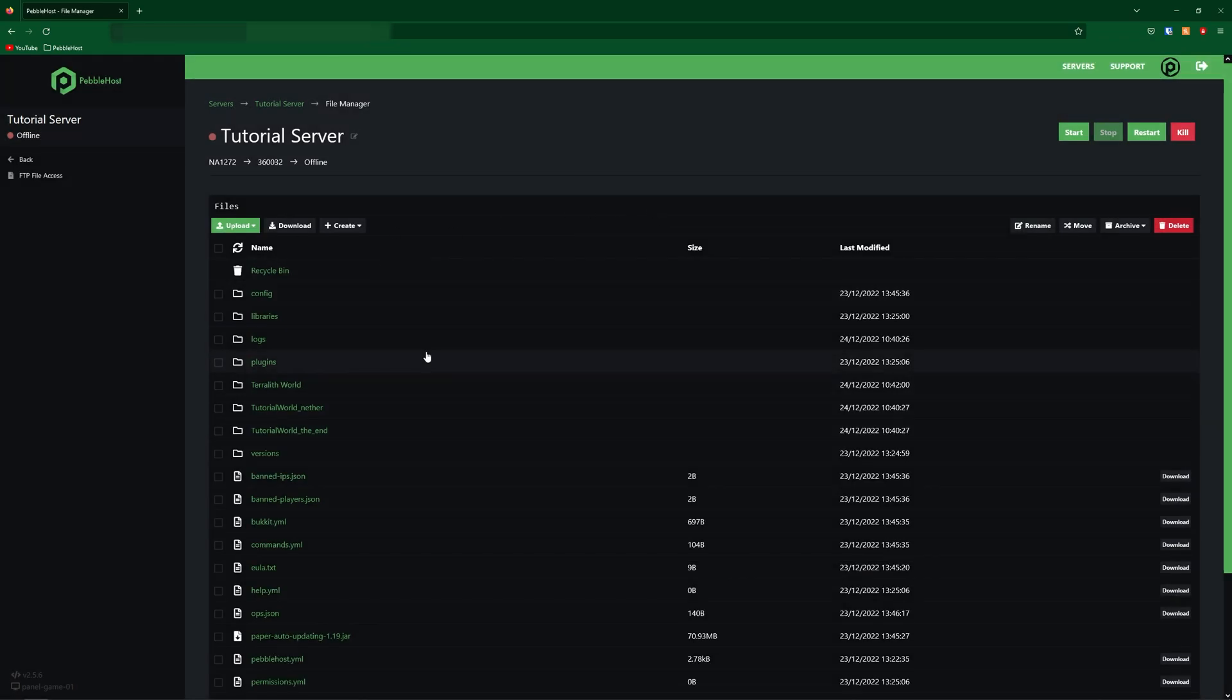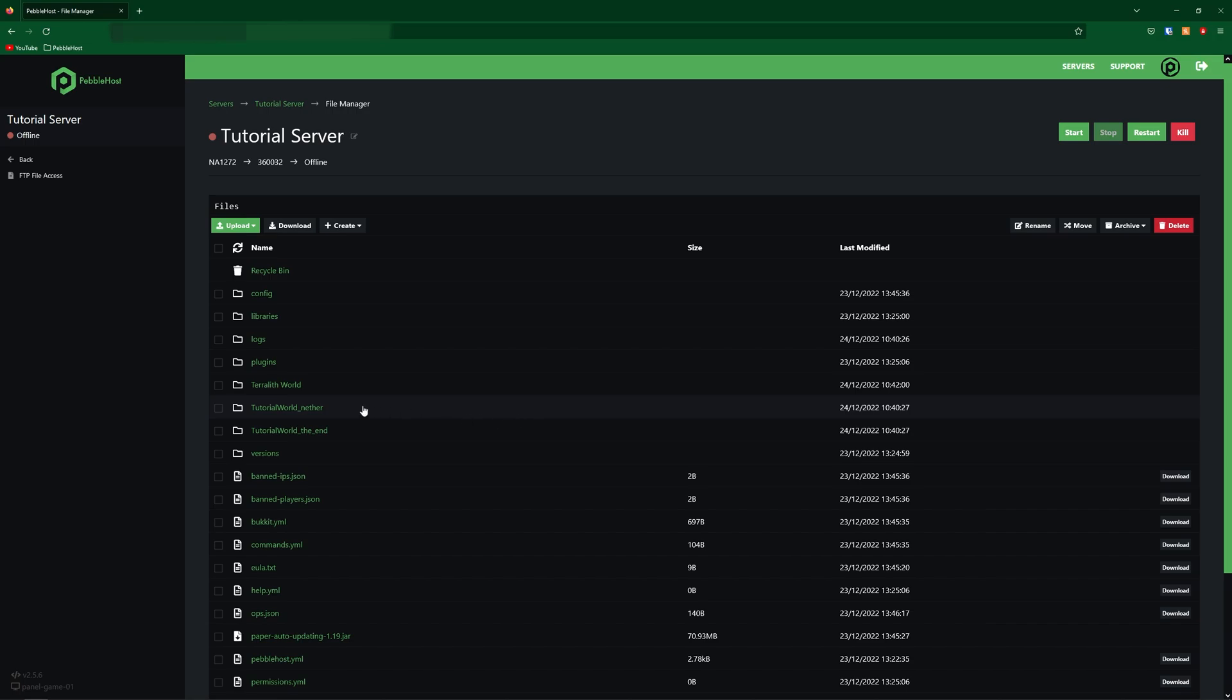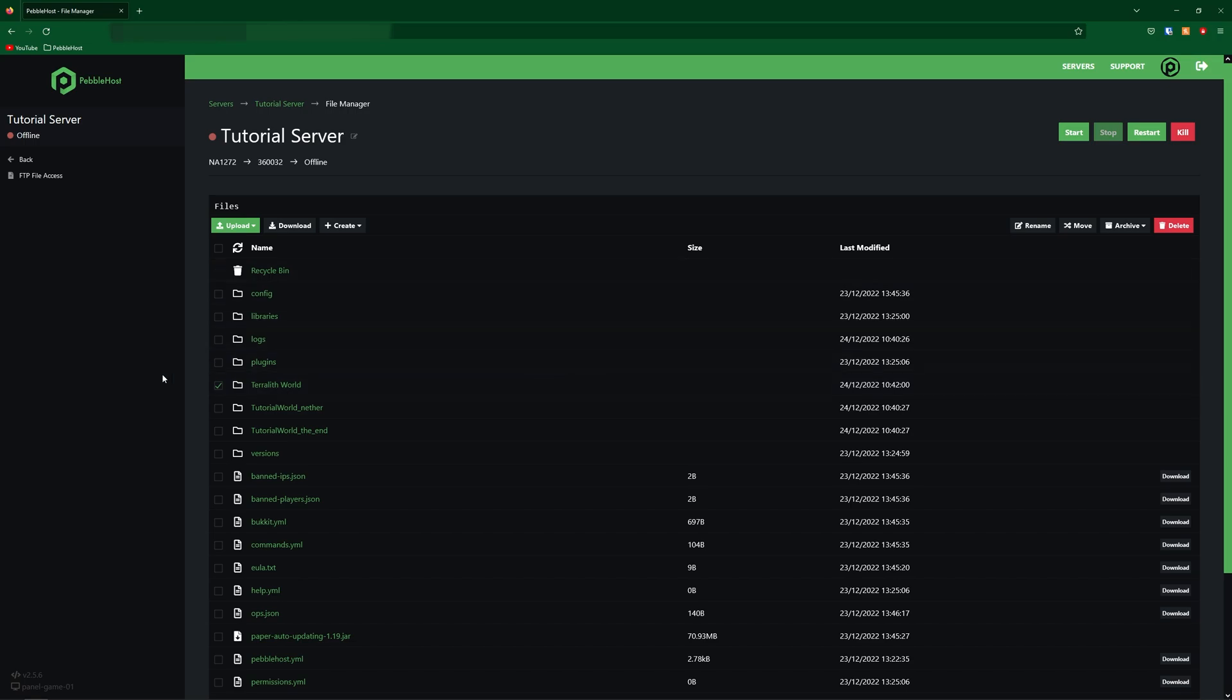So it has now uploaded, and as you can see, Terralith world. And now we either need to change the Terralith world folder name to the name of our old world or change the world name to the name of Terralith world. Now just to make it more simple, I'm going to change Terralith world to tutorial world as it means we don't have to leave the file manager.